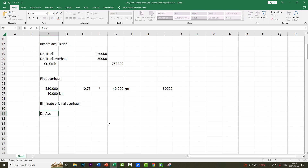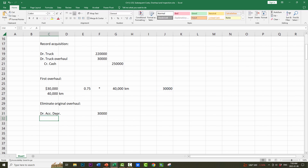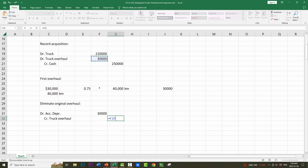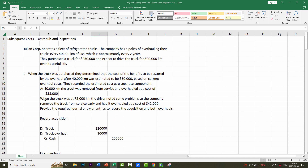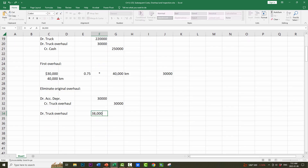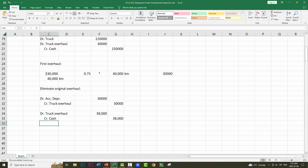We're going to debit accumulated depreciation — which currently has $30,000 in it — and credit the truck overhaul to eliminate it. Because the accumulated depreciation equals the value of the asset, there is no loss. Now let's record the cost of the first overhaul. The truck overhaul cost us $38,000, so we debit truck overhaul $38,000 and credit cash $38,000.